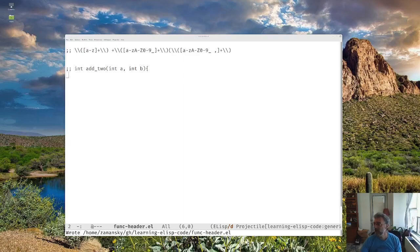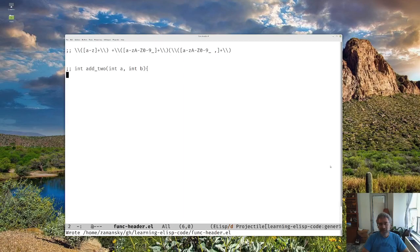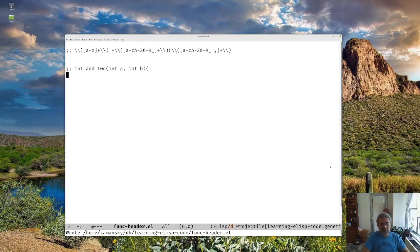Hello everybody. Time to continue with learning some Elisp. Last time we learned a little bit about regular expressions just from the using the Emacs editor point of view. And now we're going to start doing things more programmatically.